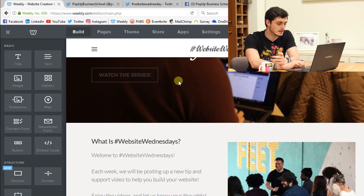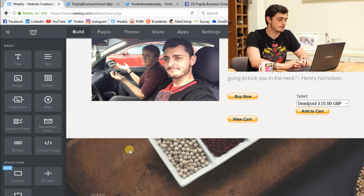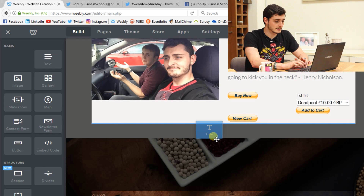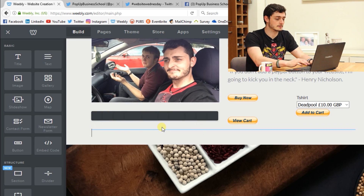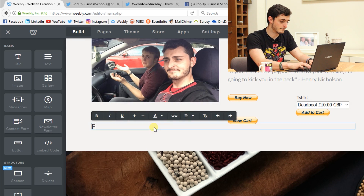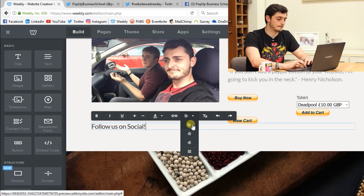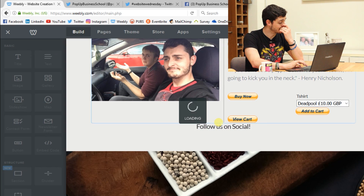So we might want to put these, for example, just below this section with me and Jack looking confused in the car. I'm going to drag a title in and name it something about social. I'll put that to the middle, and it looks really close to that button, so I'm just going to chuck a spacer in above that.